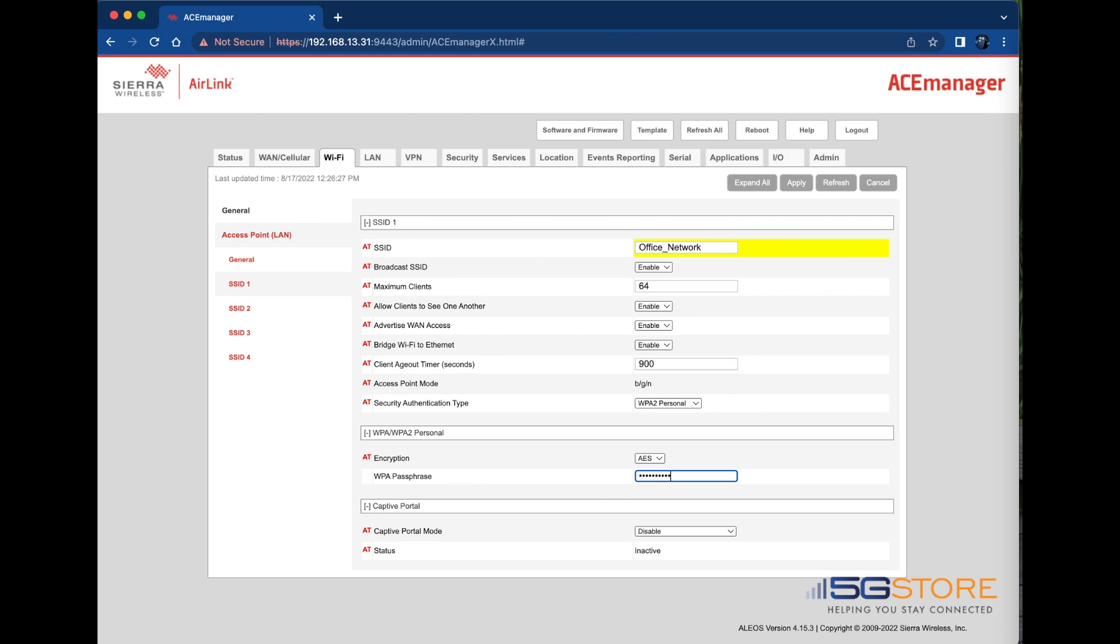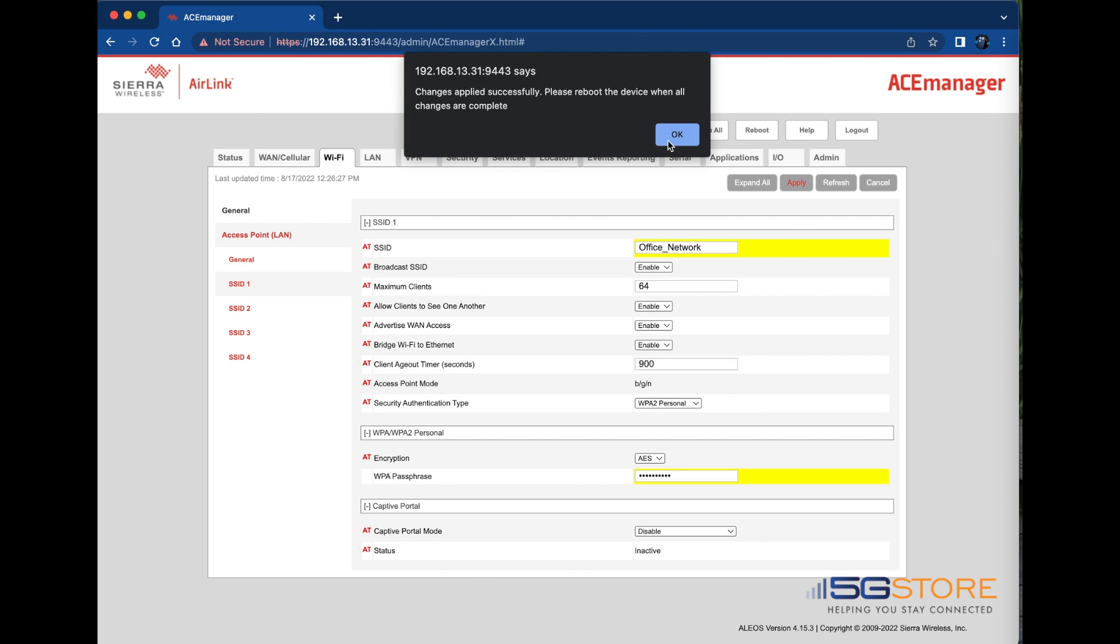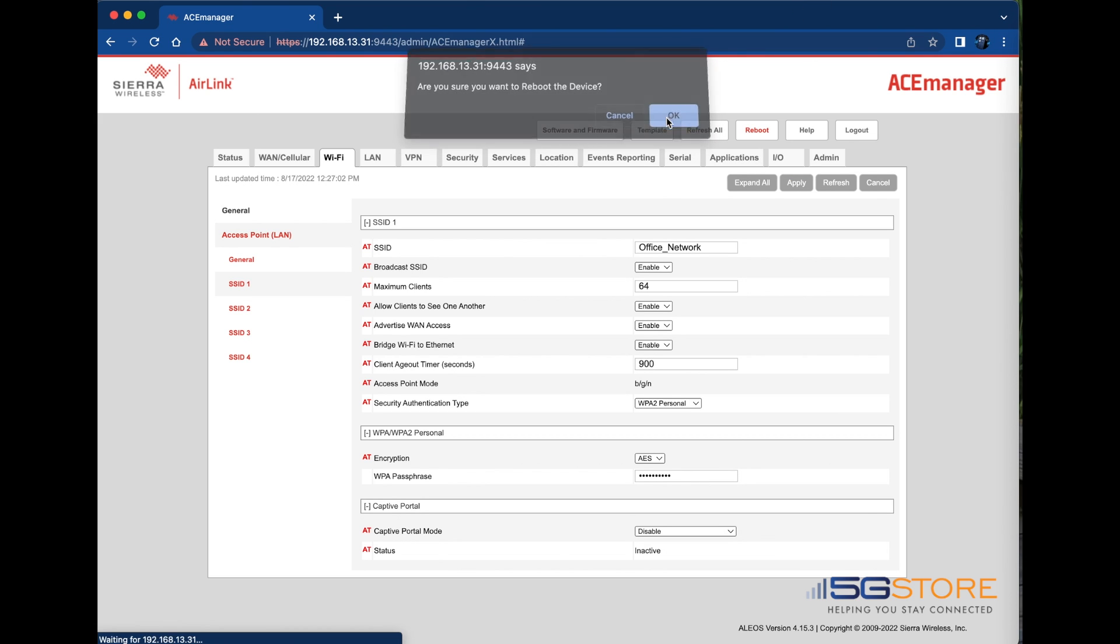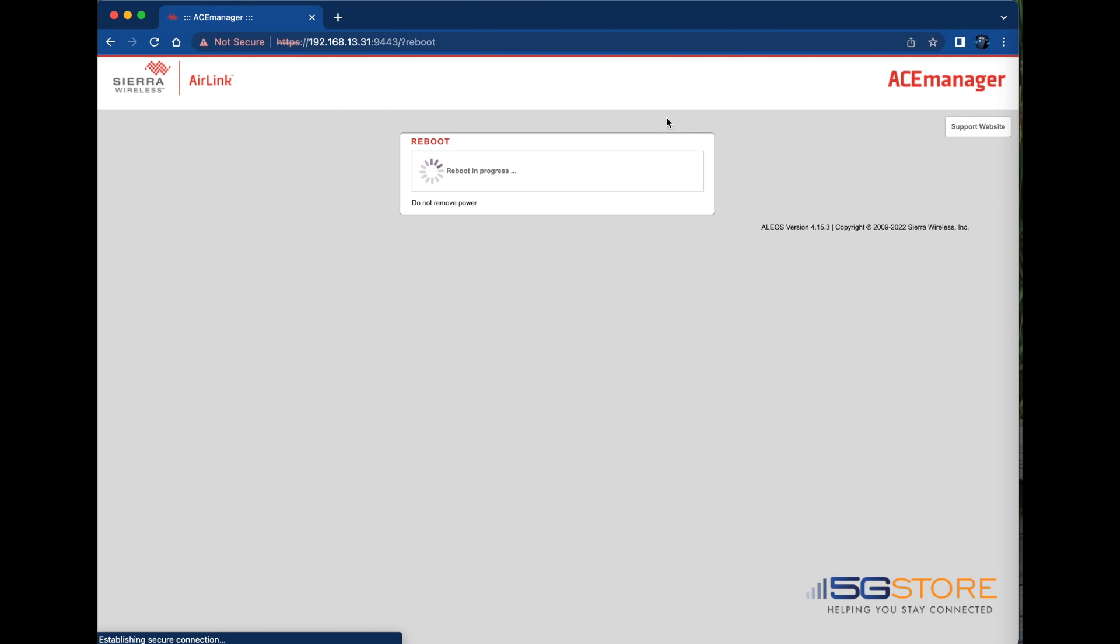Click Apply at the top right to save these settings. Then click OK to confirm, and the device will need to be rebooted. We'll wait a few moments for the router to reboot, and then it will take us back to the login page.